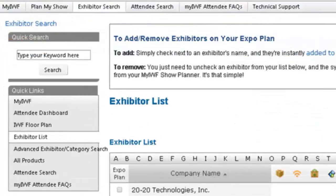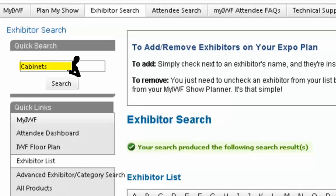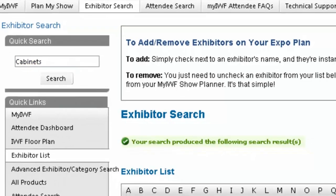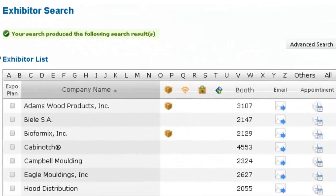Attendees access exhibitor profiles by name or by searching with keywords relevant to their business. For instance, if an attendee wants to find a company offering cabinets, they'll type cabinets into the search bar and then browse the search results. Attendees add exhibitors as favorites and prospective business partners to their personalized planner, email exhibitors their questions, and schedule meetings.